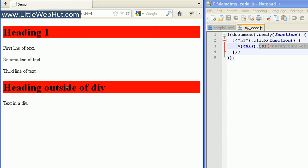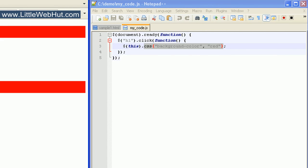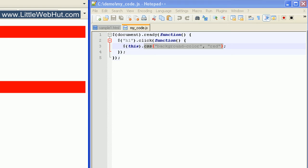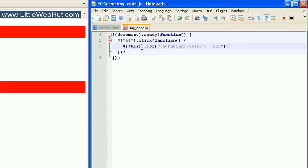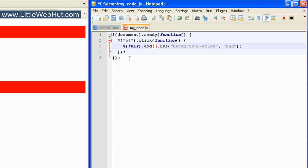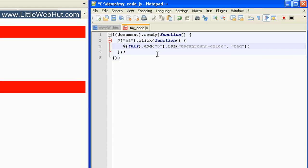Now let's look at a jQuery method that will allow us to modify our selection. After our selector, type dot add and then a pair of parentheses. The add method will allow us to add to our current selection. Let's add a selector for the paragraph tags. Now when the user clicks on a heading element, the background color will change for the heading element that was clicked on and all of the p elements.